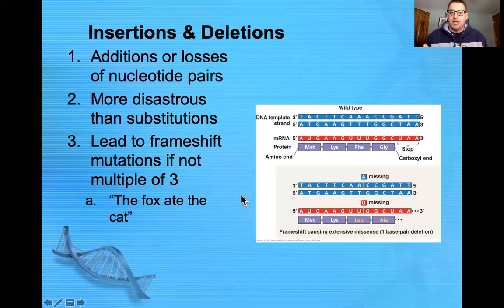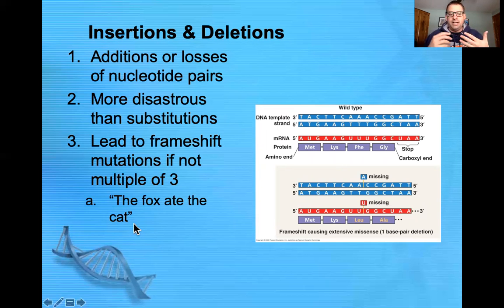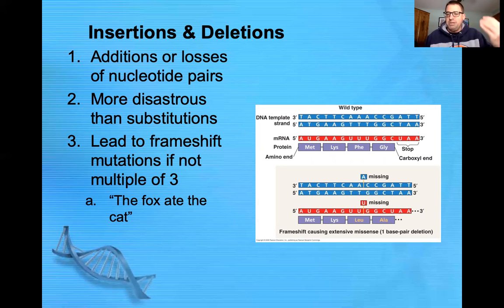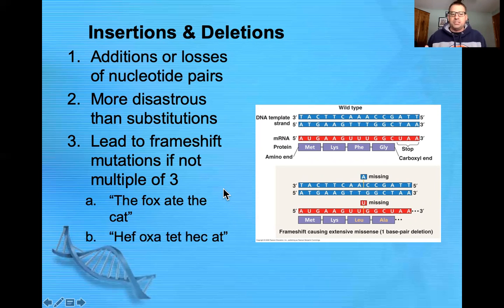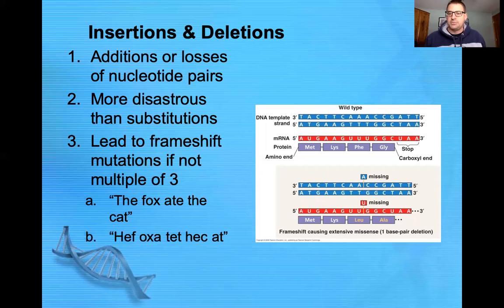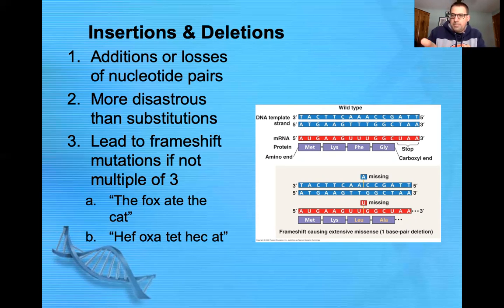An example of what reading frame means: if we're reading every three letters — 'The fox ate the cat' — that makes sense. But if we delete the T and shift everything one letter to the left, it becomes 'Hef oxa tet hec kat' — none of that makes sense. Our reading frame was shifted one to the left, and that's similar to what happens with an insertion or deletion of bases within our DNA.